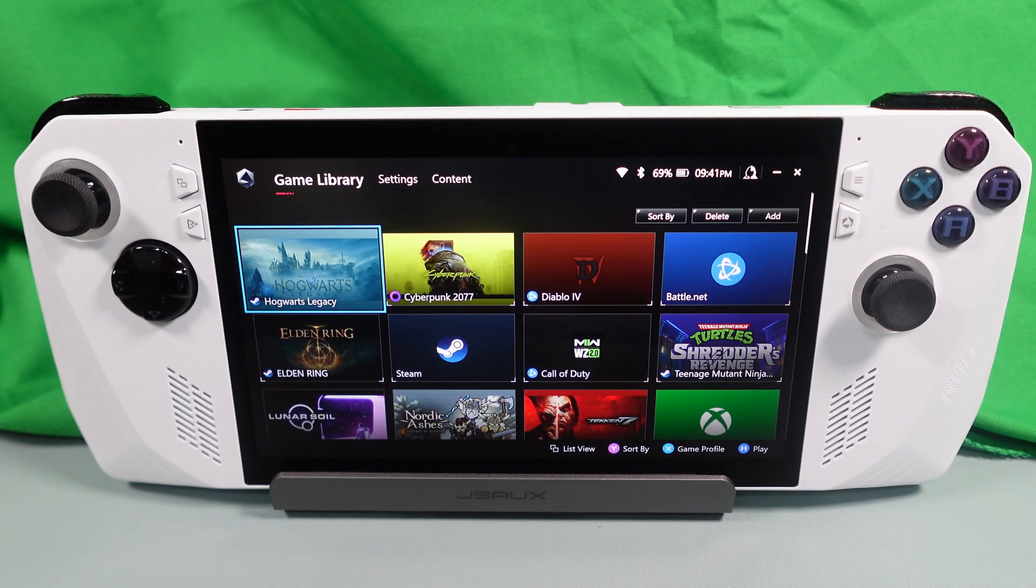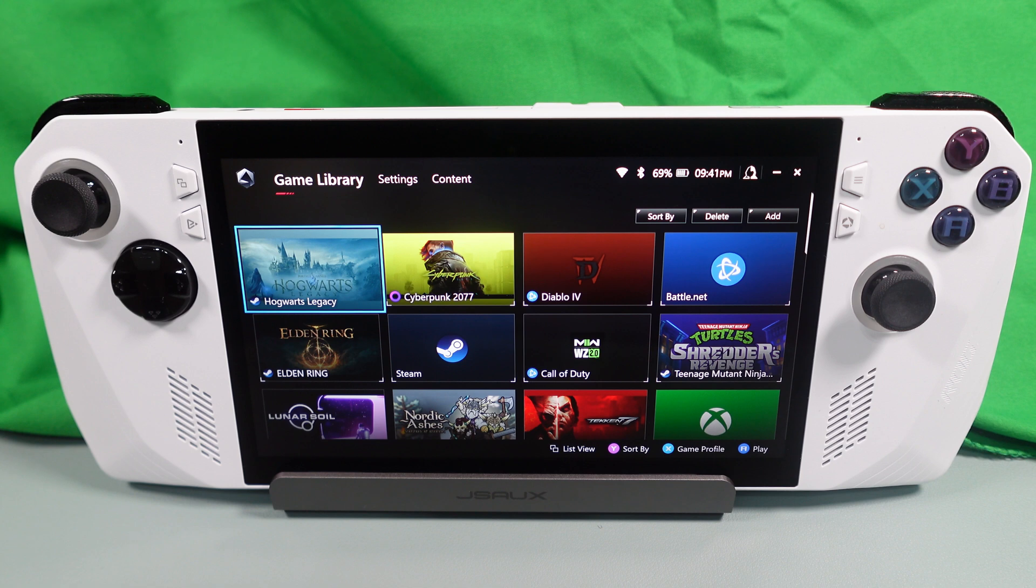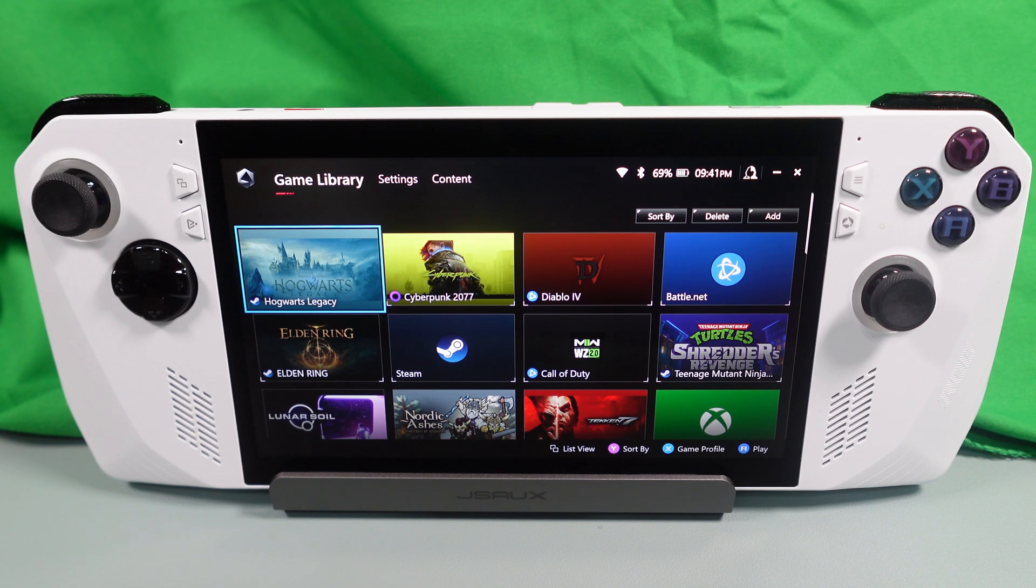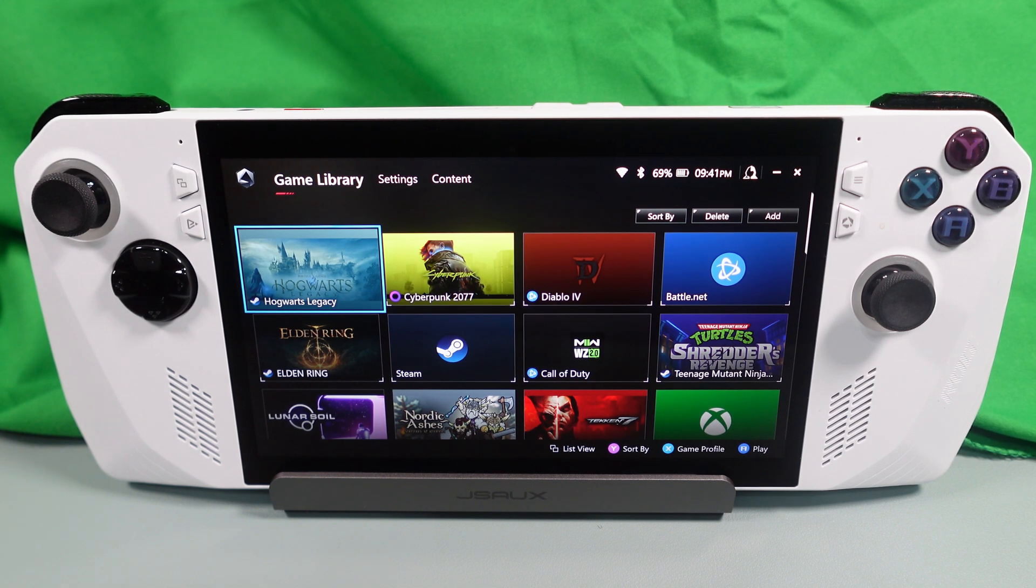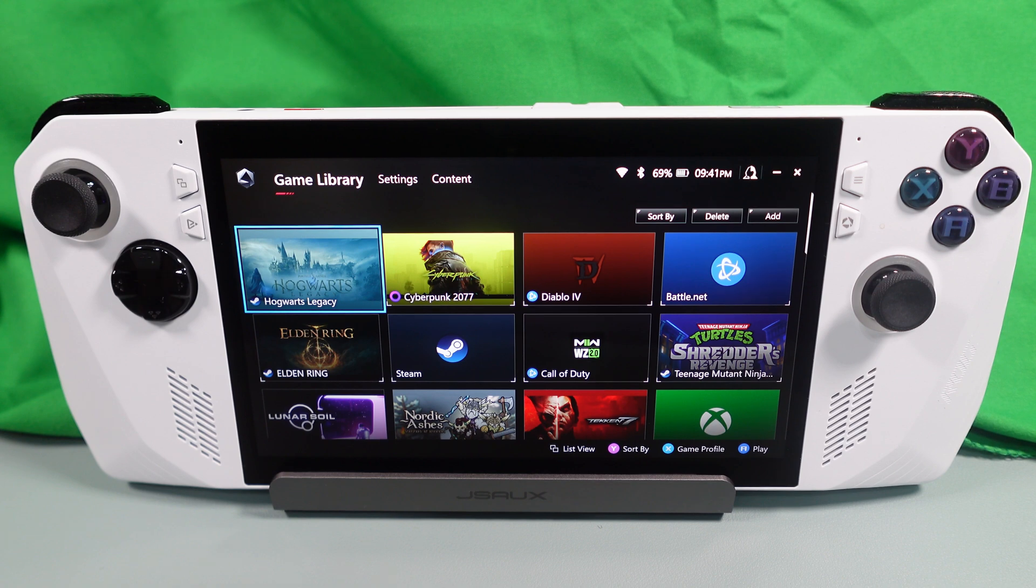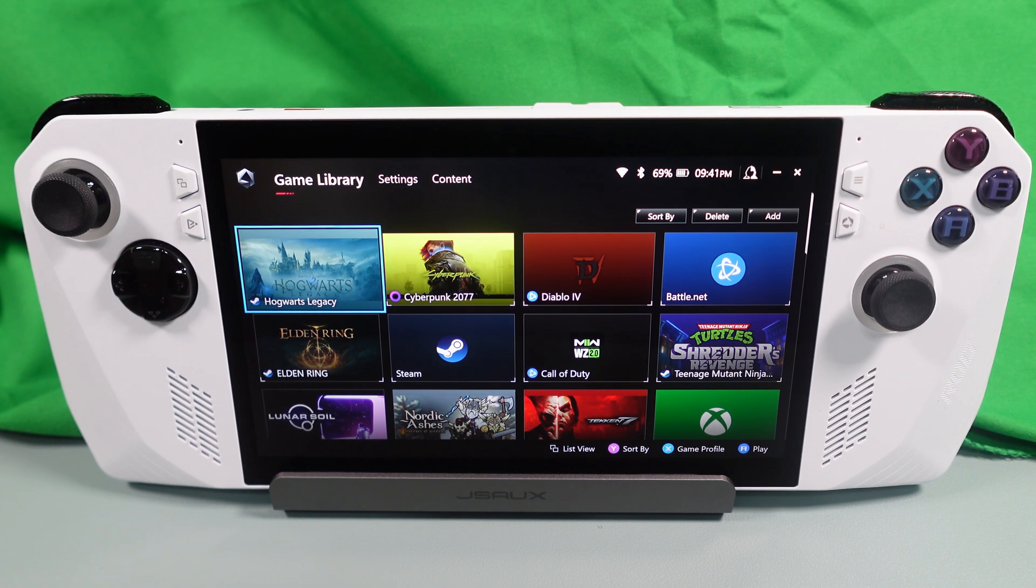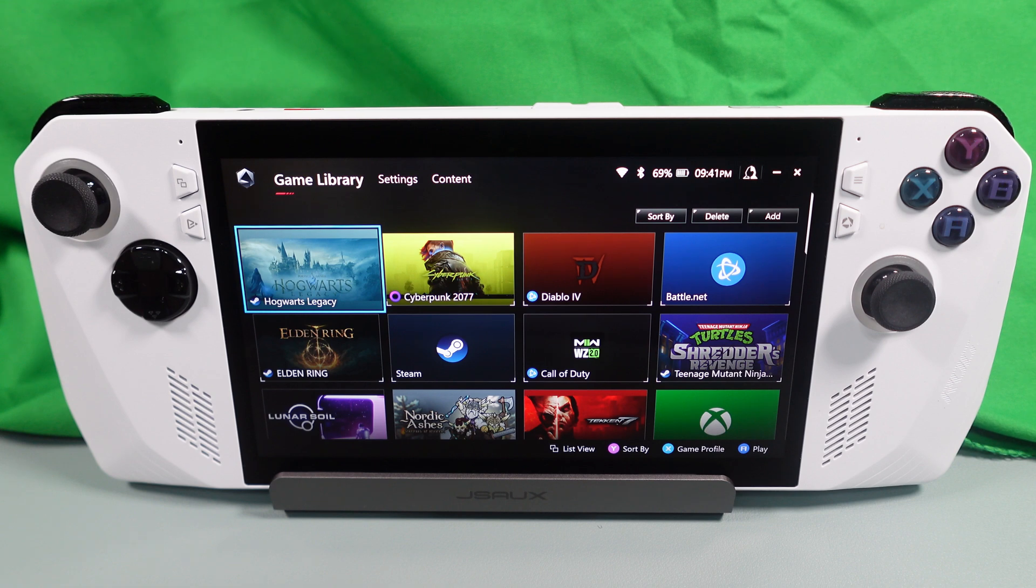Hi everyone, this is Ripper of Ripper Gaming, and today I'm going to cover something a bit different. It still has to do with the Asus ROG Ally.